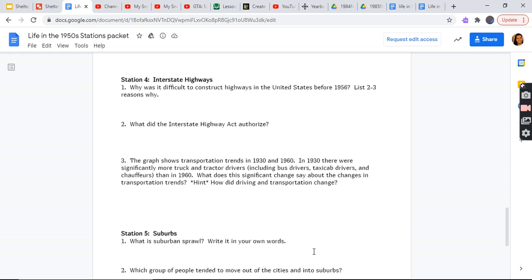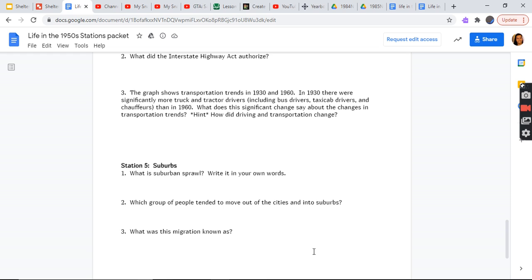Station 4: Interstate Highways. Why was it difficult to construct highways in the United States before 1956? List two to three reasons why. What did the Interstate Highway Act authorize? What graph shows? Transportation trends in 1930 and 1960. In 1930, there were significantly more truck and tractor drivers, including bus drivers, taxi cab drivers, and chauffeurs, than in 1960. What does this significant change say about the changes in the transportation trends?